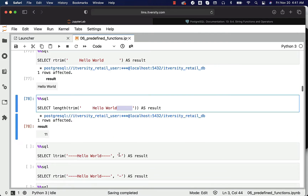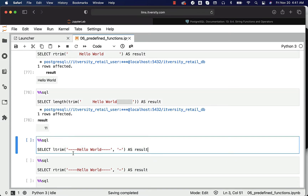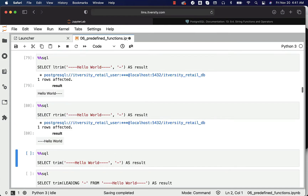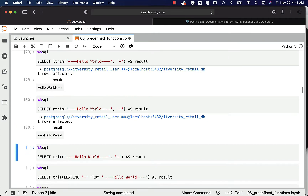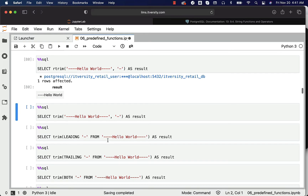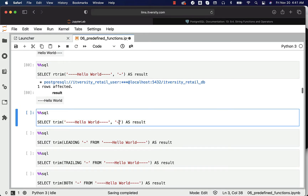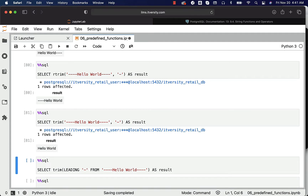Now, you can also specify arguments as highlighted earlier. This will take care of trimming hyphens on the left side or leading side. This will take care of trimming hyphens on the right side, which is the trailing side. With TRIM, we can specify to trim hyphens on both sides.